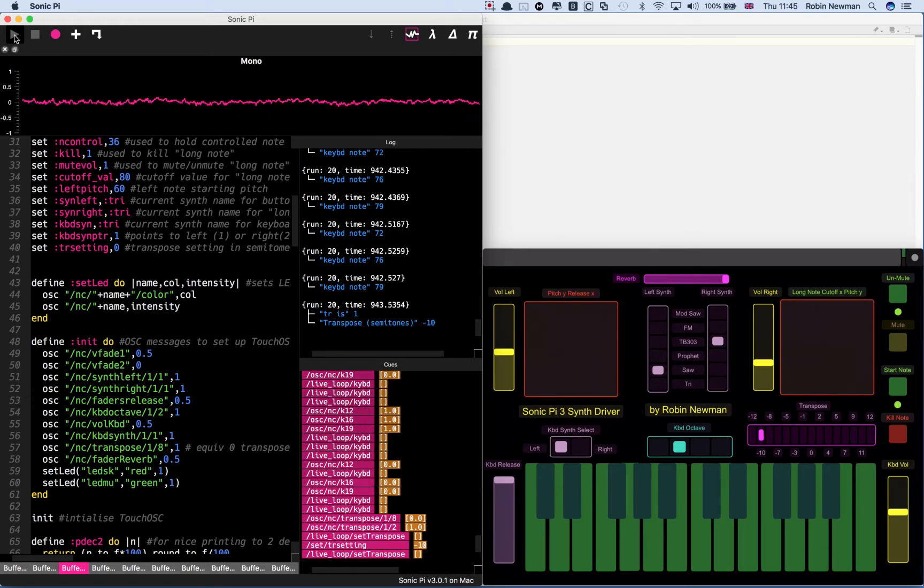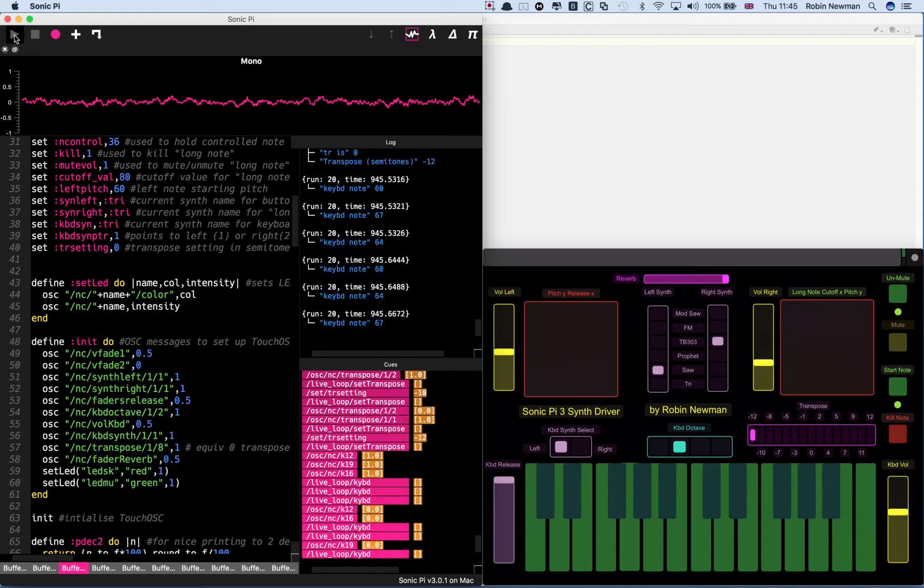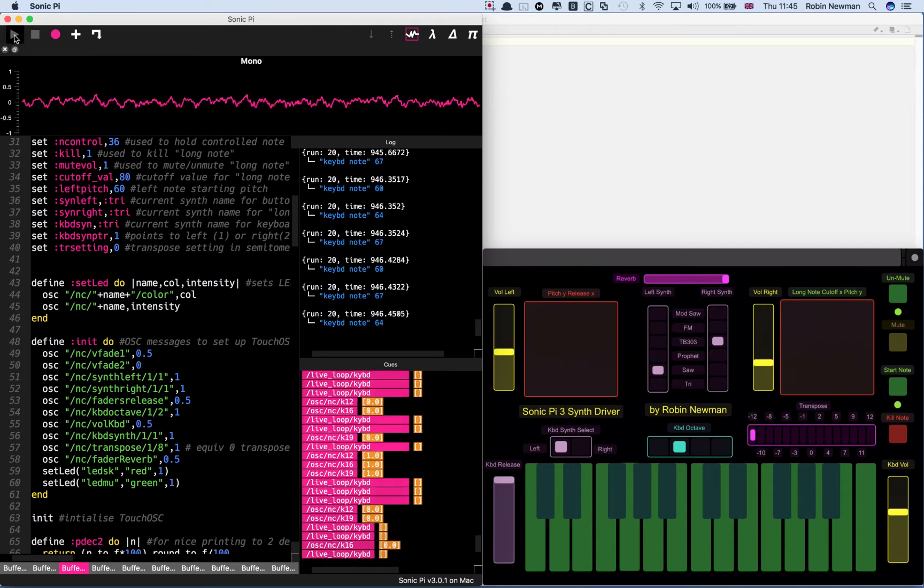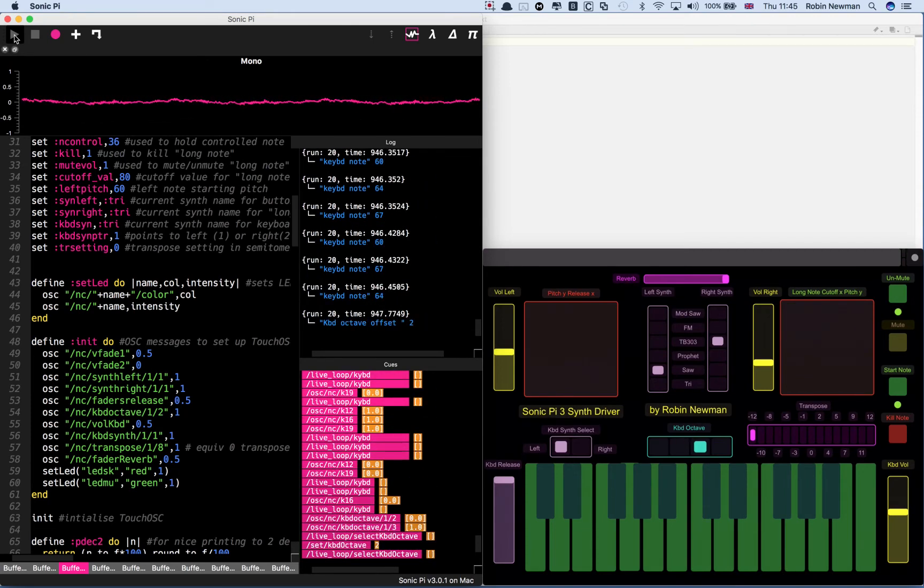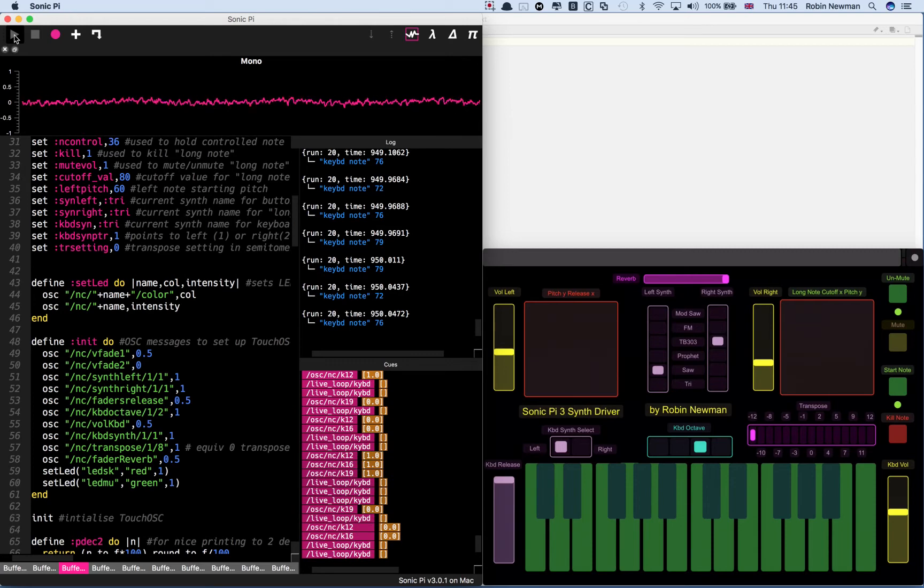And then an octave. Of course we could keep the keyboard where it was by going up an octave there and just move this.